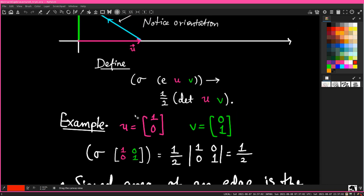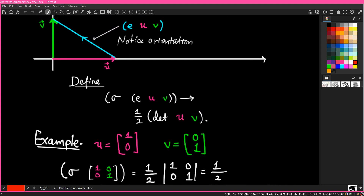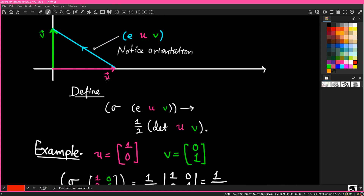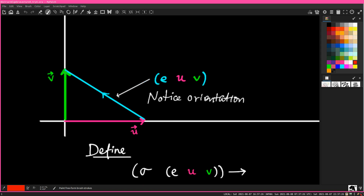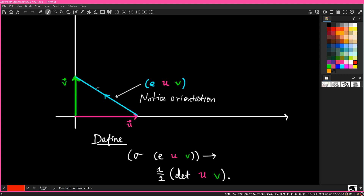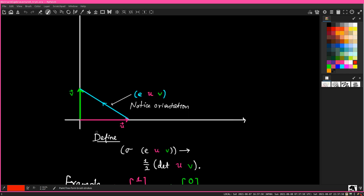I will bring that code back at some point. Anyway, if you take the determinant of the matrix whose columns are the column vectors u and v — I'll loosely call that the matrix [u, v] — the determinant of that would be the area of the rectangle, and so half of that determinant is the signed area of the oriented triangle. So sigma of e(u, v) is the signed area of this triangle: counterclockwise orientation gives positive area, clockwise orientation gives negative signed area.